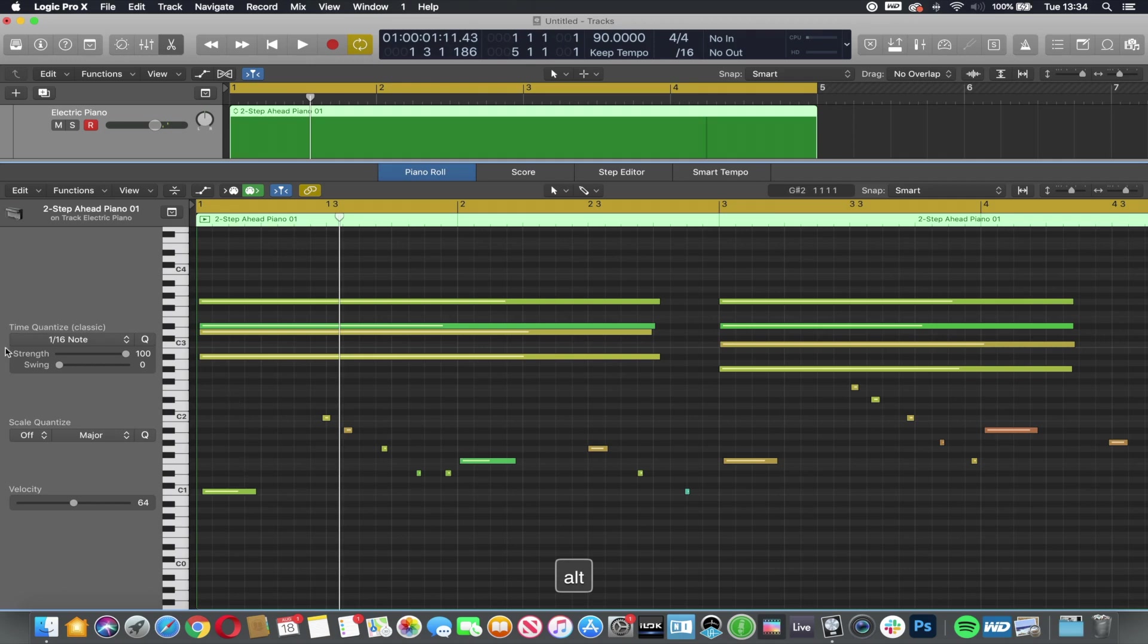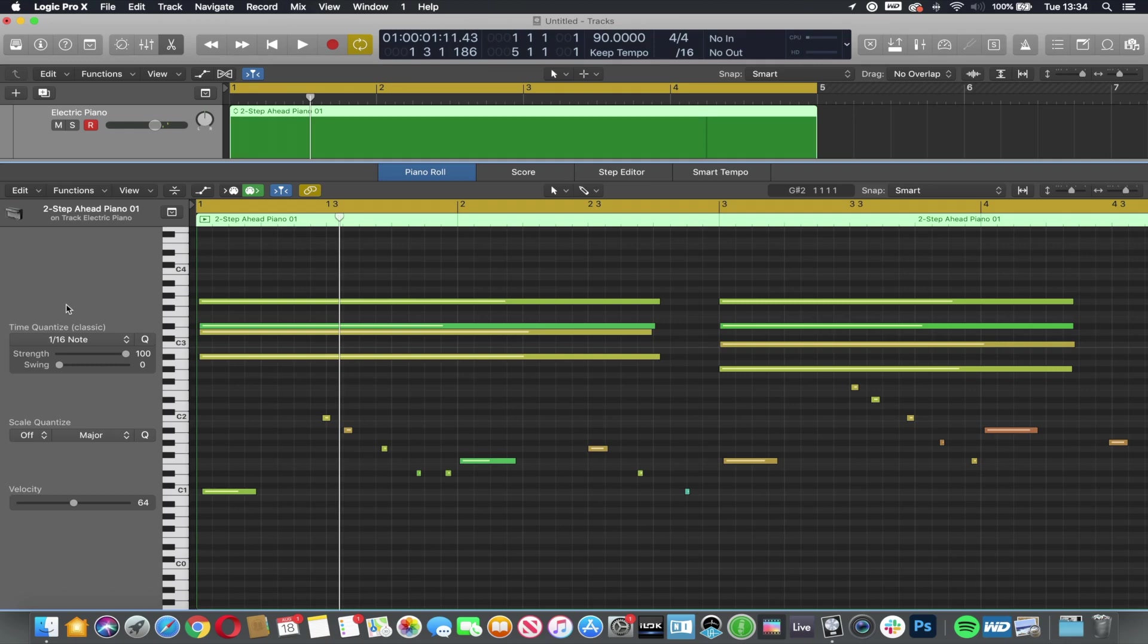We have something called quantization. Quantization allows you to move your MIDI notes to the closest grid line. Bear in mind that the computer doesn't know whether you're in time or not in relation to any other sounds or parts that you've played. All it's looking at is if these notes line up on the grid. So anything that we apply, we then have to listen to it and check that it's correct.